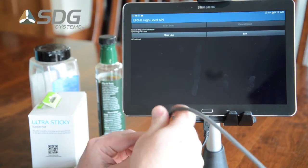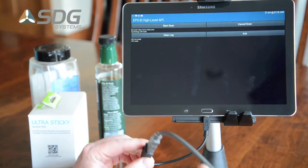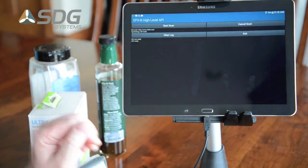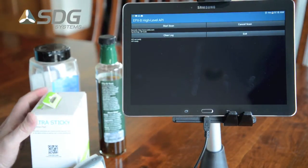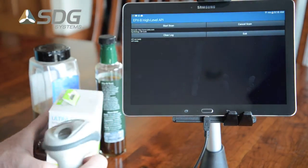So as I plug this in, the scanner comes on. You see on the screen there you've got an API ready, so we're ready to start scanning.